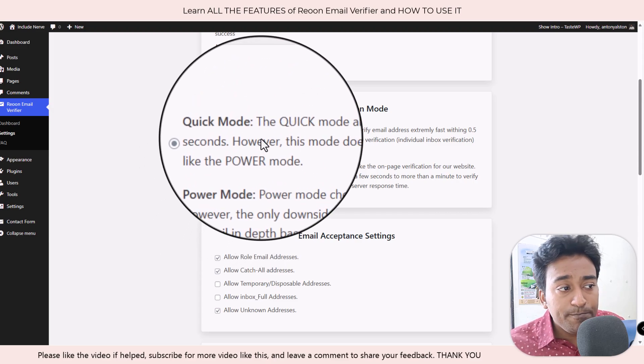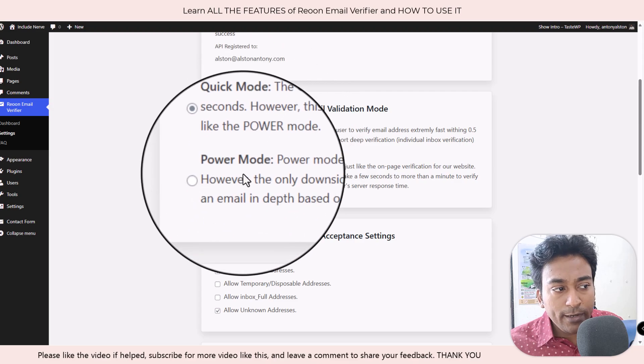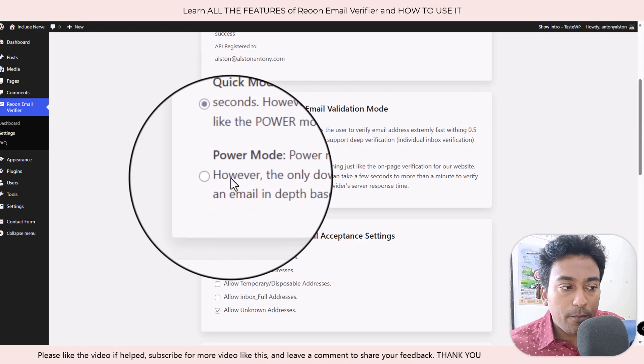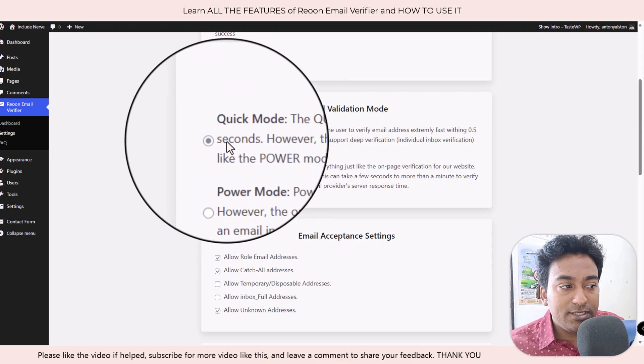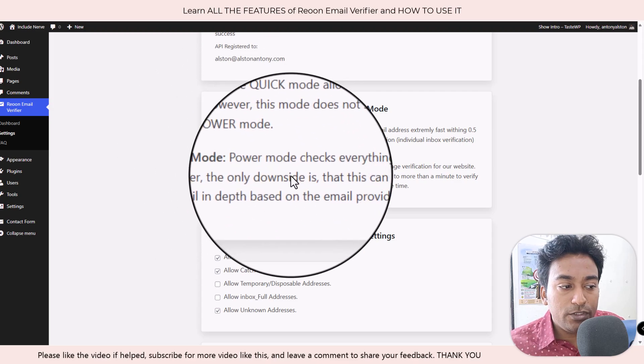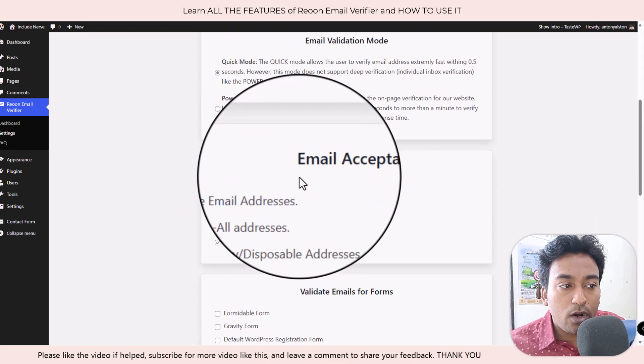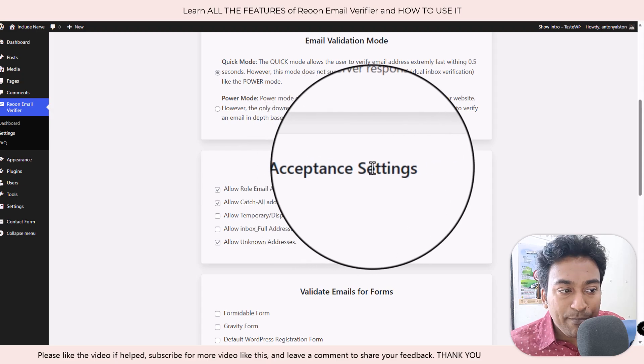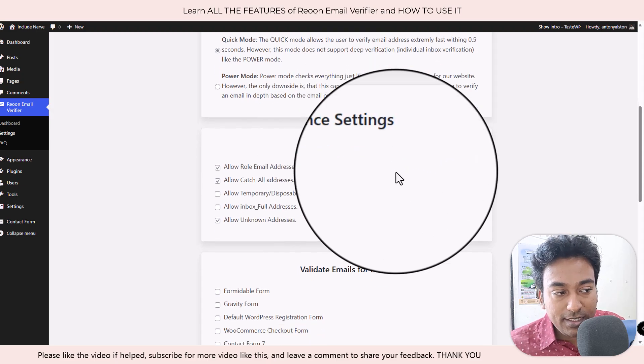Just select the option, whichever one you want, and email acceptance settings. If you tick on all the emails you want to accept apart from the safe emails, depending on which email address you want, you just tick on all the options you want here.